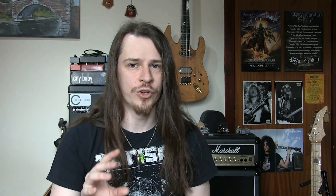Now let's have a look at the AVT. It's a solid state power section with one 12AX7 valve in the preamp section and a very classic British sound. We'll try and match a light overdrive.